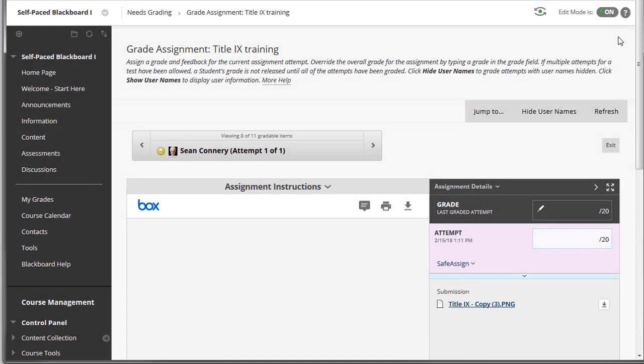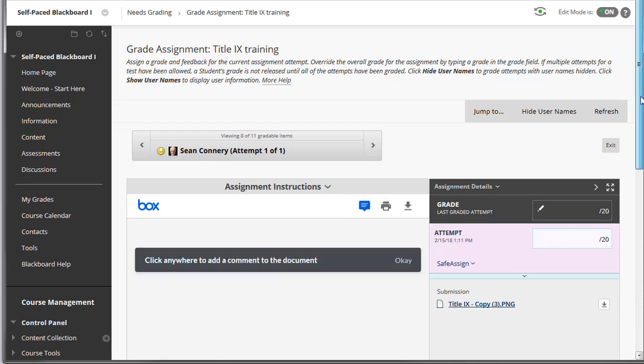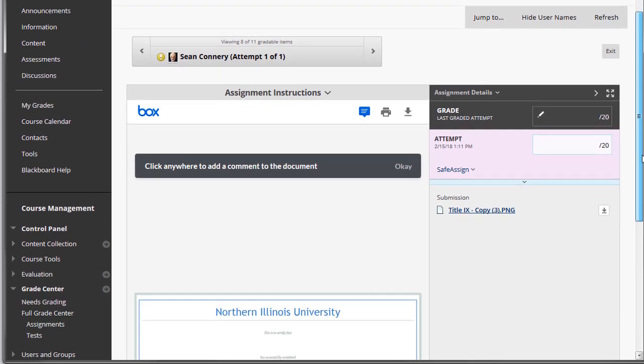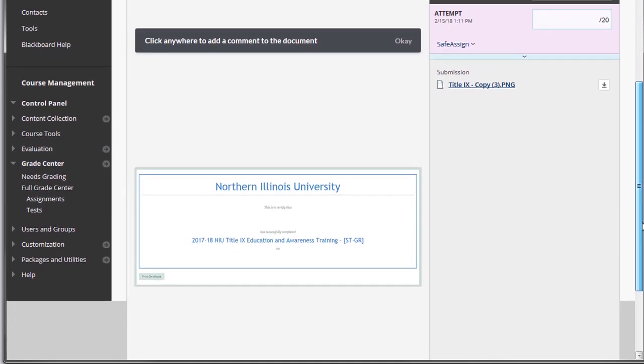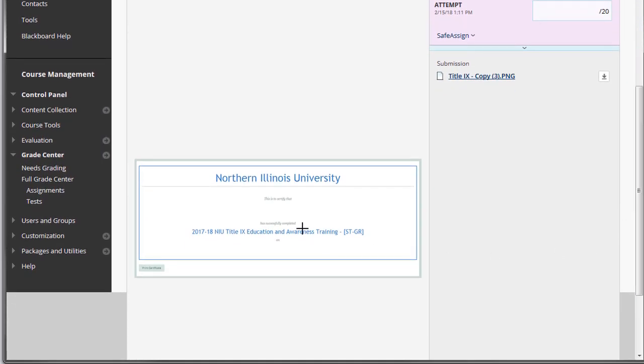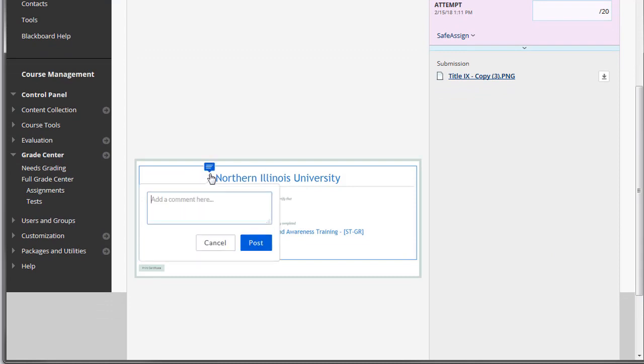You can also add point-based comments on image files. If you wish to add a point-based comment, click on the comment icon in the toolbar. Then choose the area on the image that you want to add a comment to.